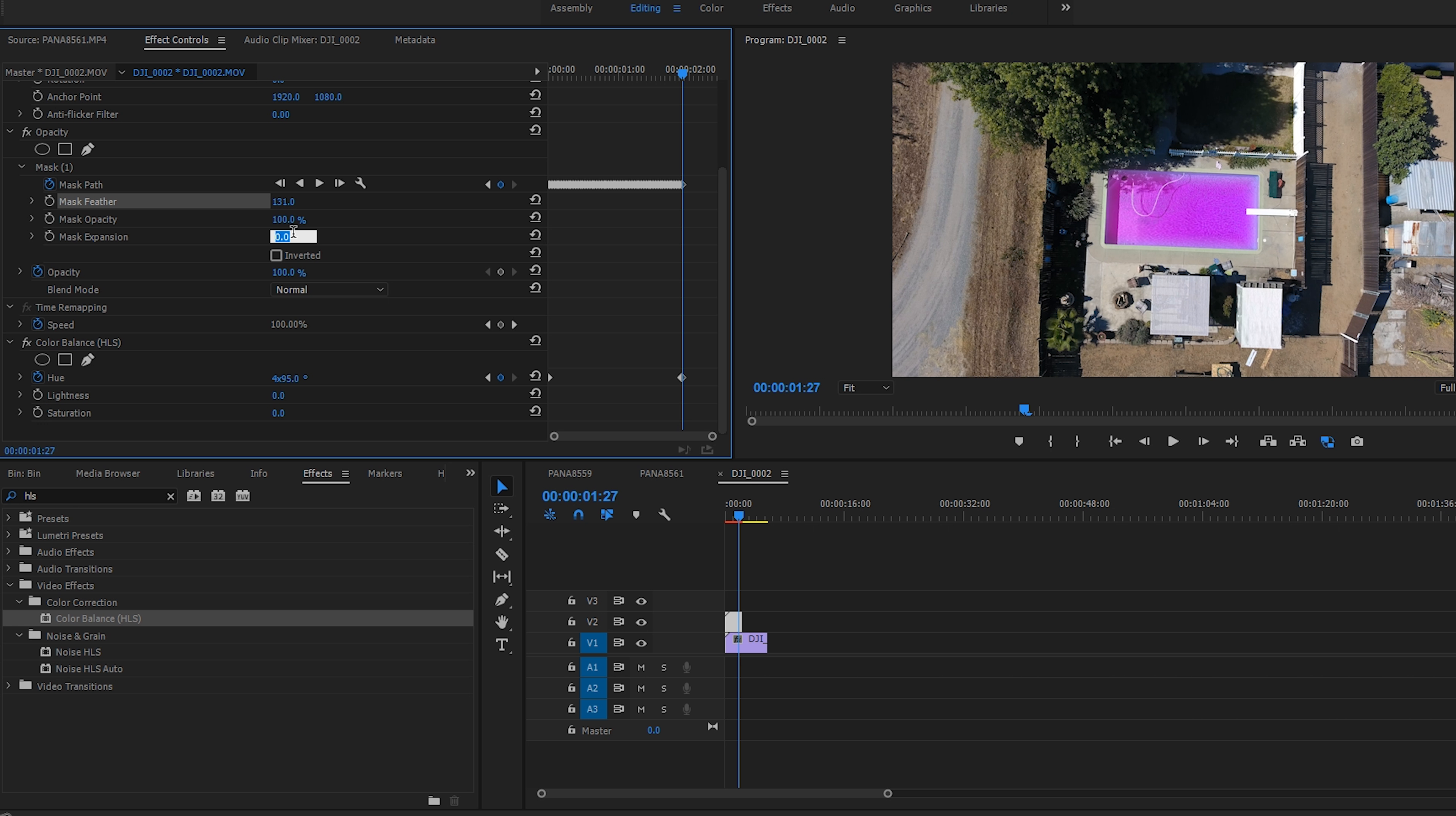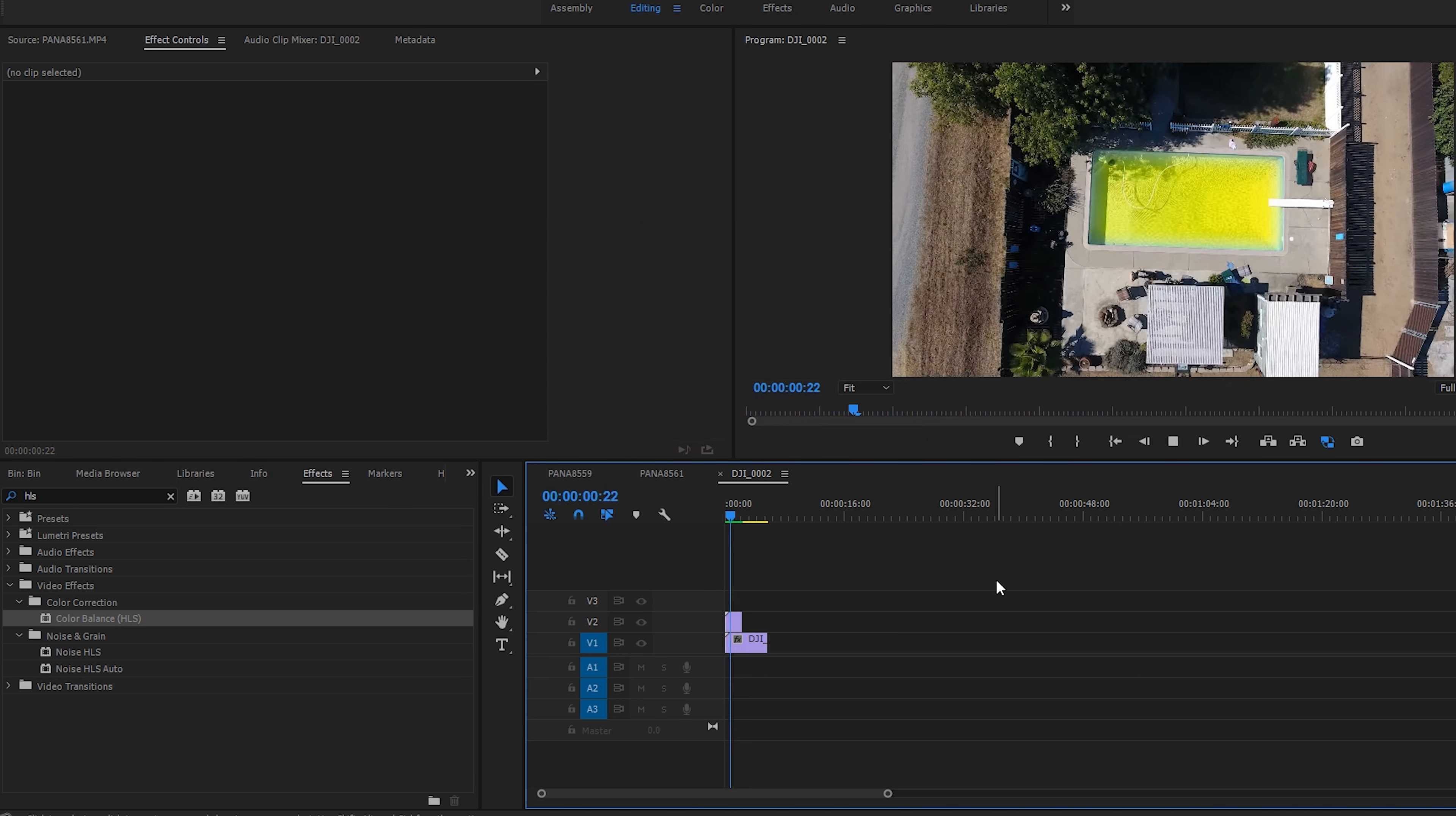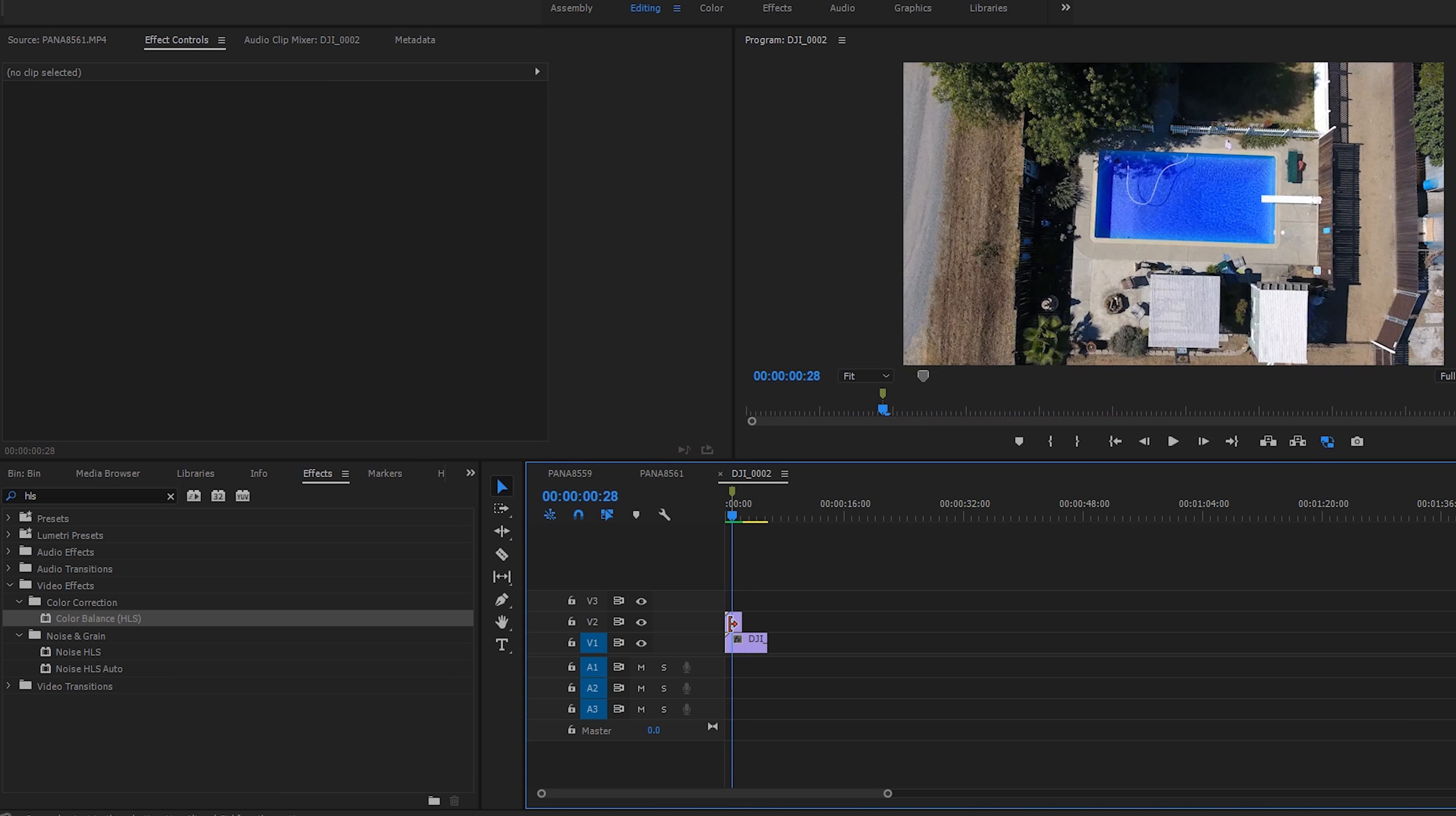And really break it down shot by shot. So I'm going to go ahead and render this out and let's see how it works. Look at that! We got a party pool, that's pretty tight.